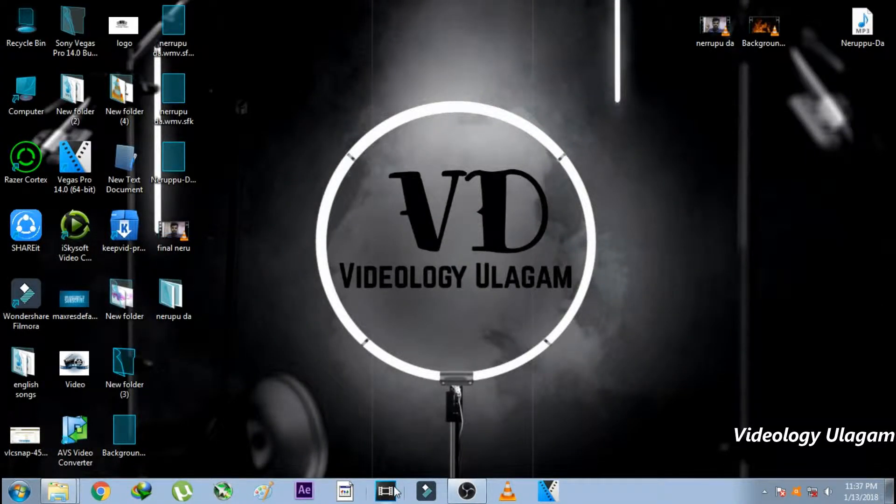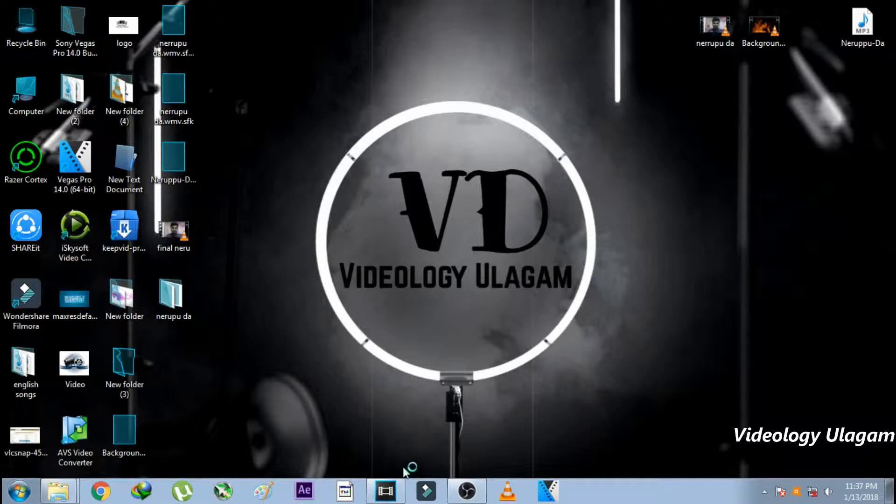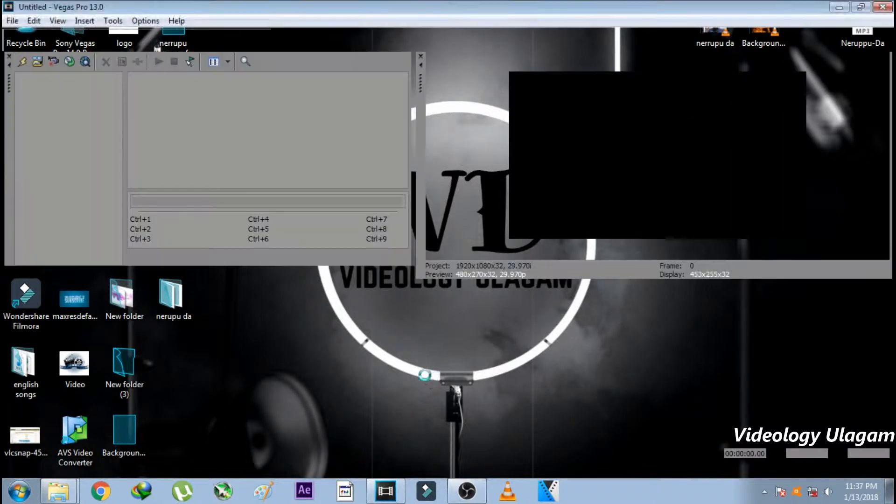Hello guys, welcome to the video. What are we talking about? How to make fire background.